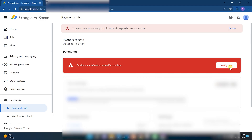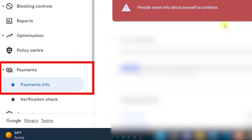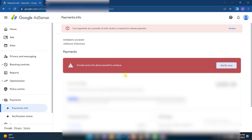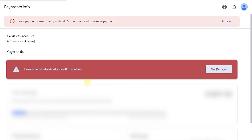In order to fix that issue, you need to click on Action. As soon as you click on Action, it will take you to the Payments Information page. You can navigate to Payments and select Payments Information, and you will be redirected to that particular page where the error is located. By clicking the Action button you can directly navigate to that page.